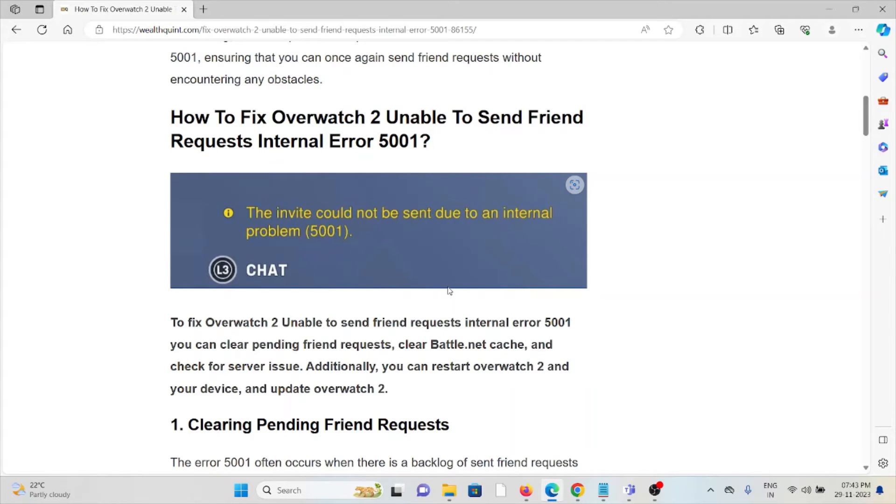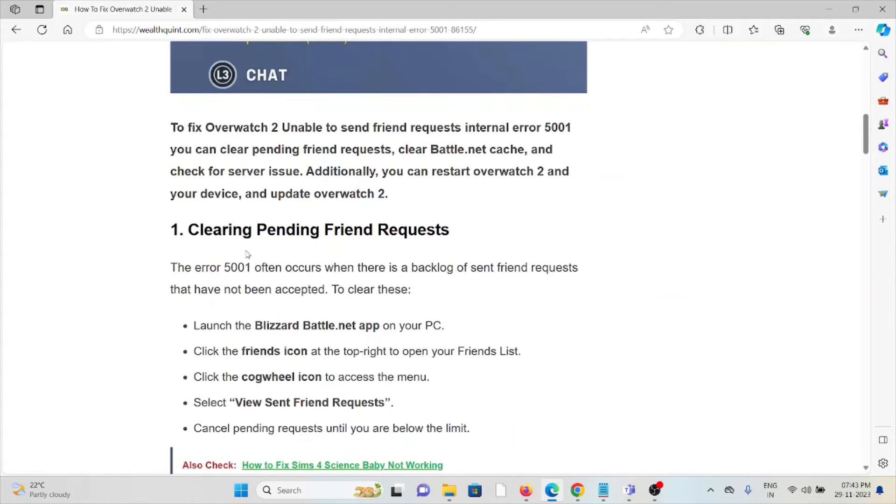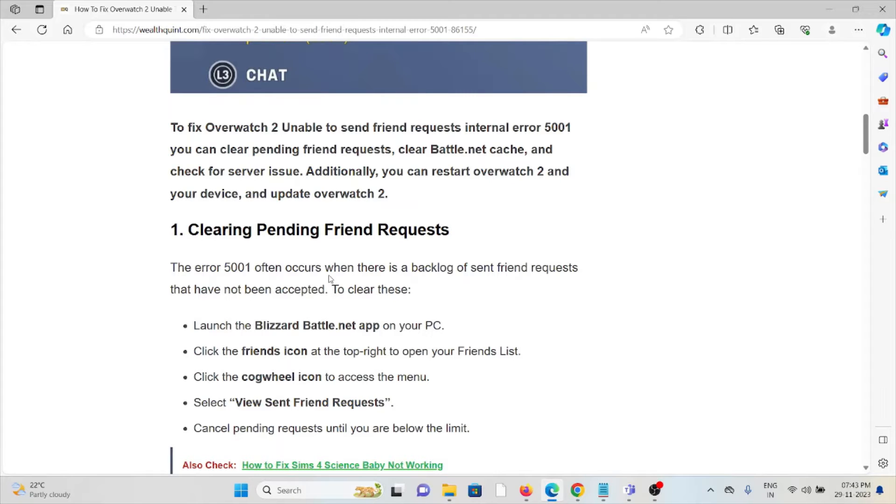The first method is clearing the pending friend requests. The error 5001 often occurs when there is a backlog of sent friend requests that have not been accepted.